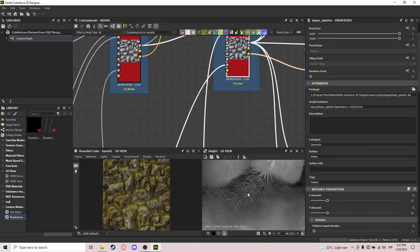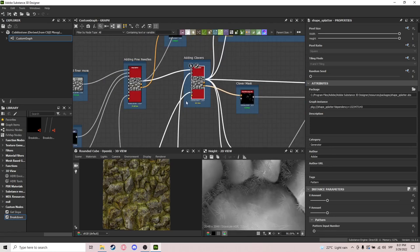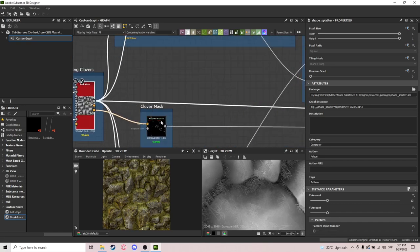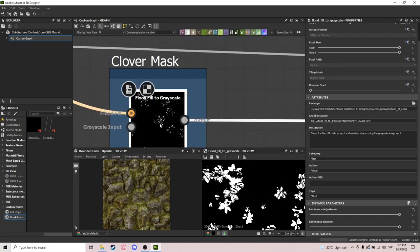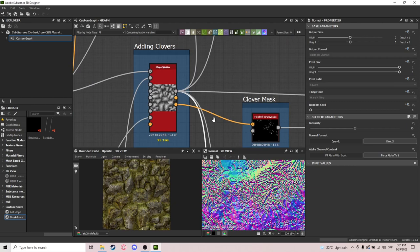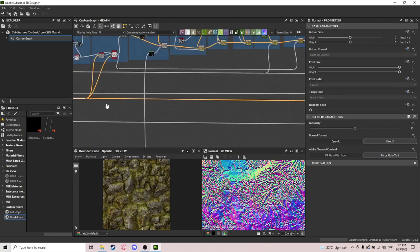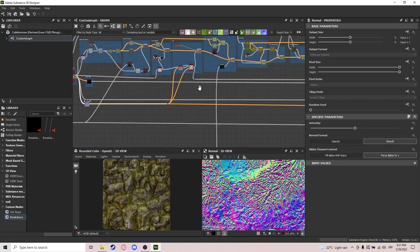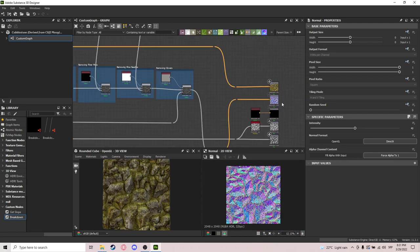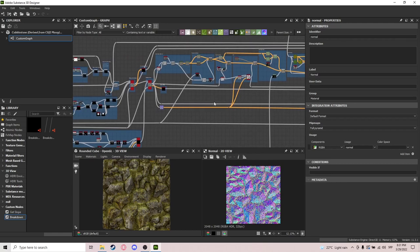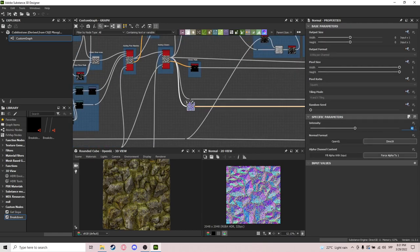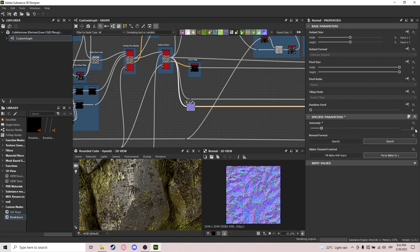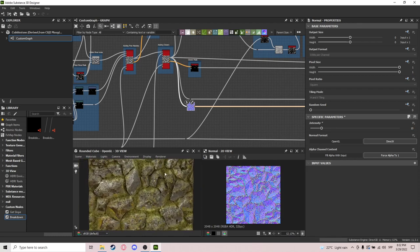You can use something else if you want; I just wanted it to fall into the crevices. After that we get out the clover mask as a flood fill grayscale, and we get out the normal map which we'll be using throughout the material. Make sure this normal map is okay — you can make it a bit more flat, it's up to you.